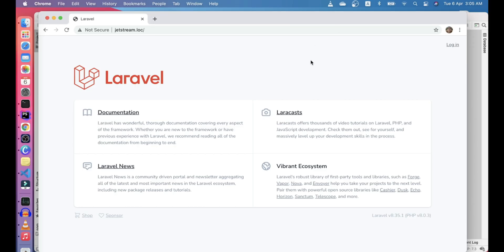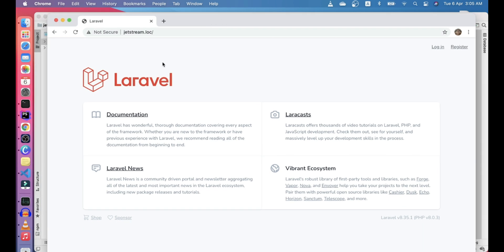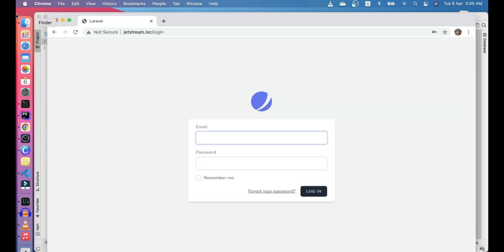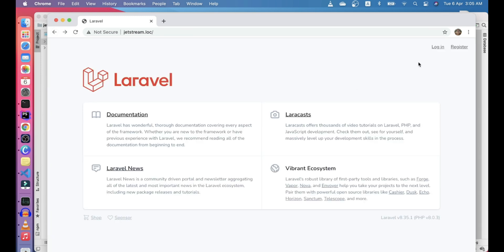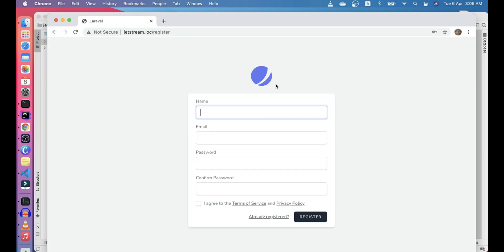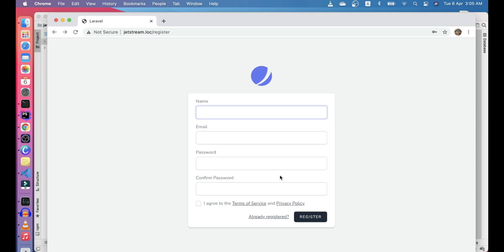Hi guys, in this video we'll look at our Jetstream app from our previous video. We'll look at how we have a login route, forgot password route, and register route.